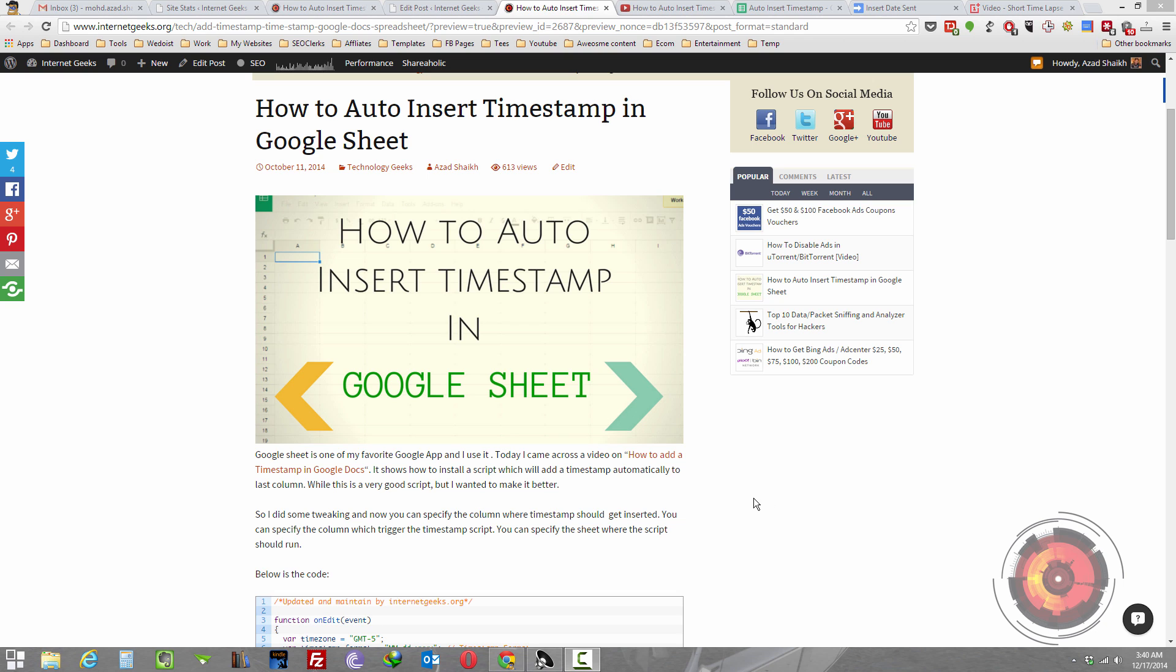Hey, hi, this is Azad from internetgeeks.org. In this video I will show you how you can auto insert timestamp in Google Sheet.